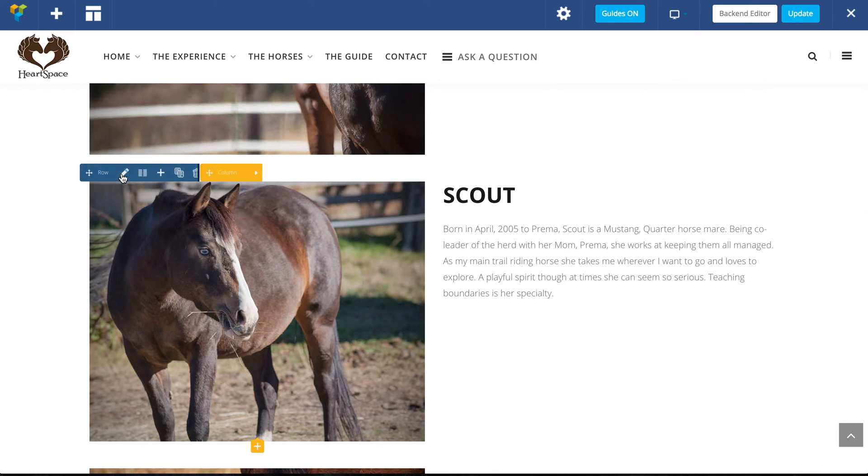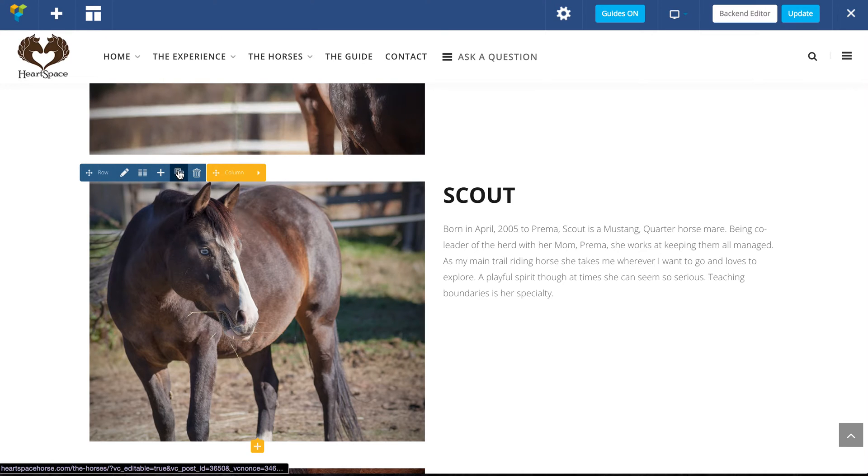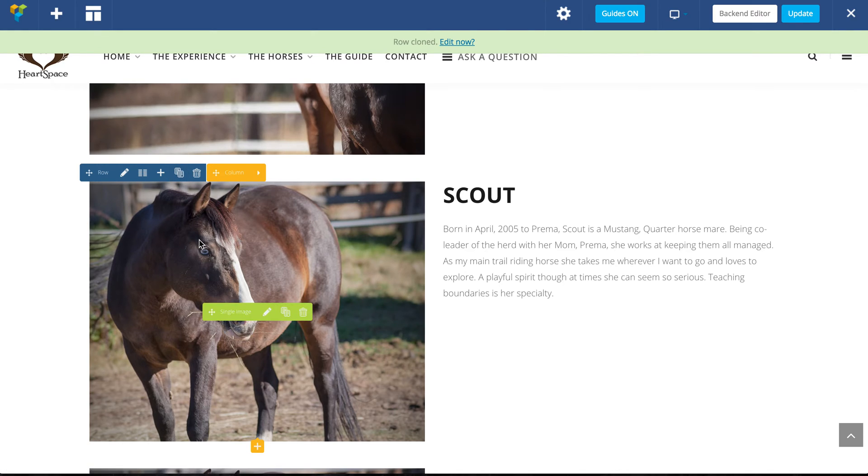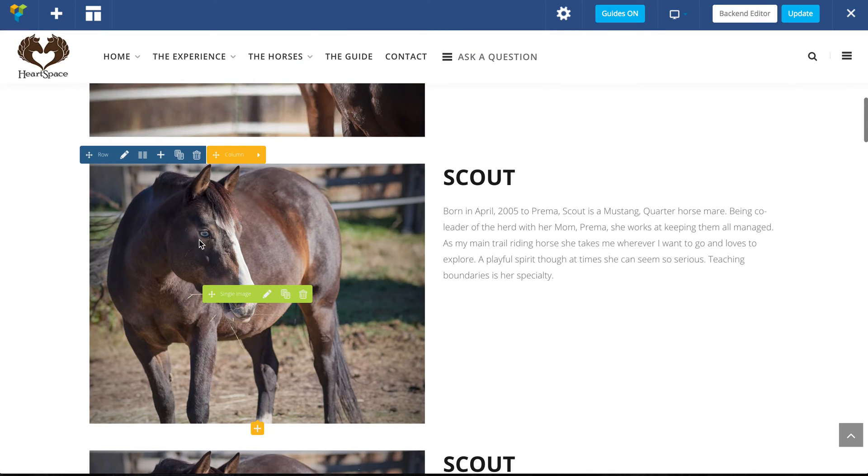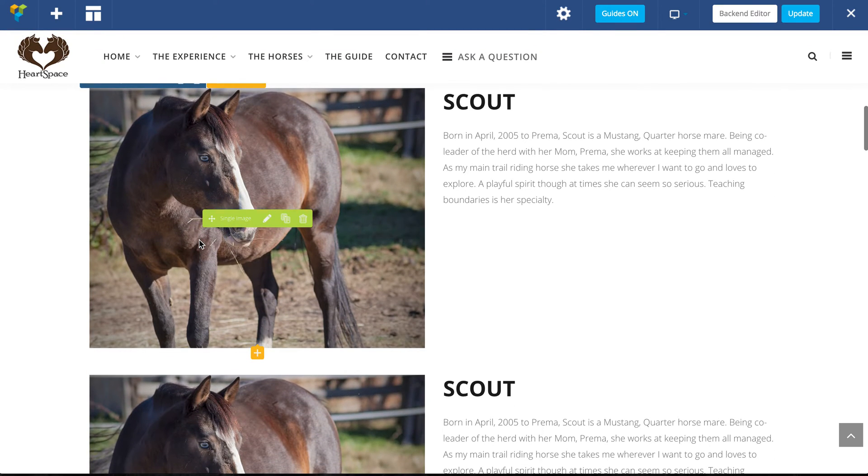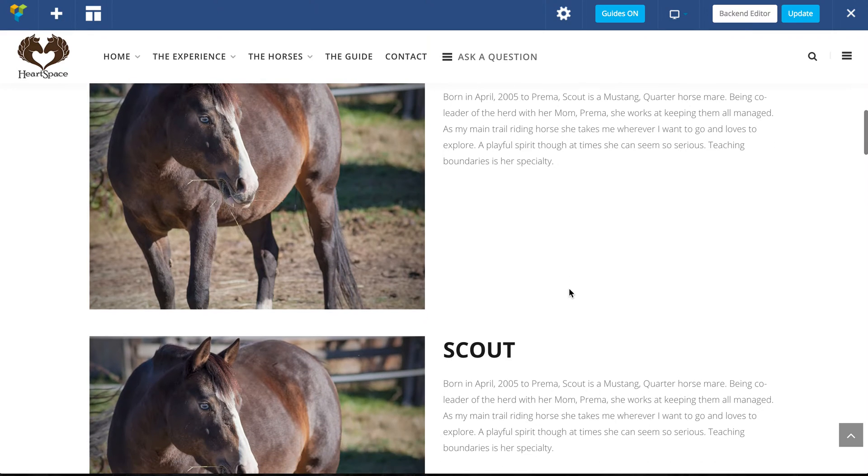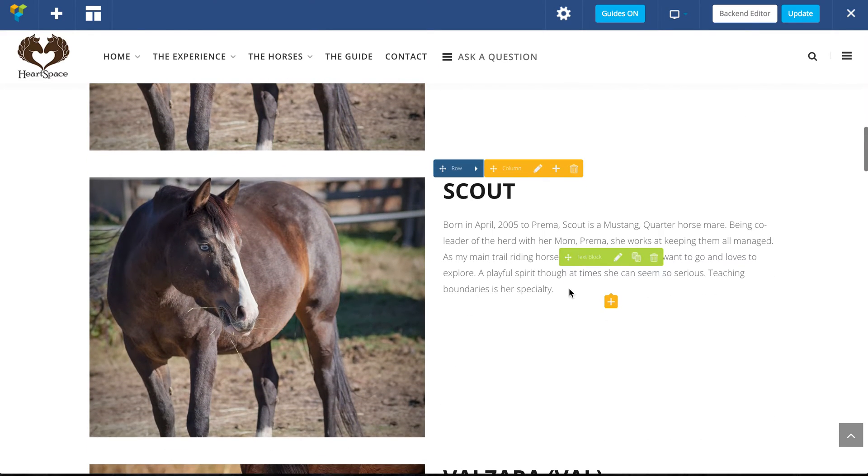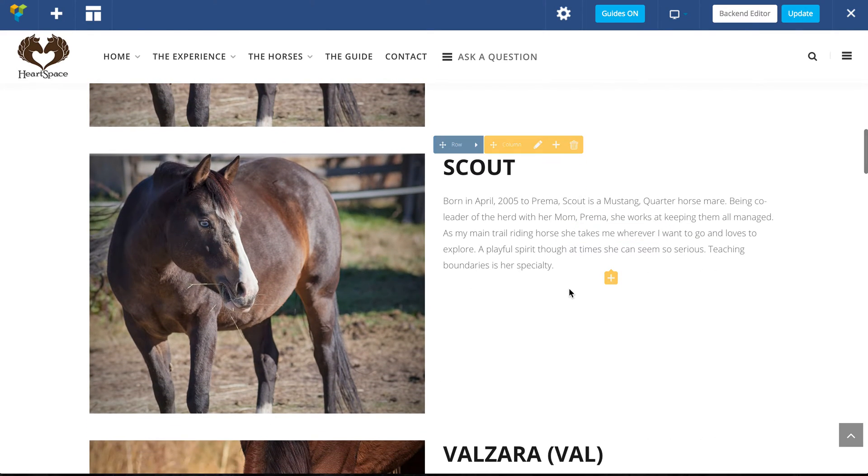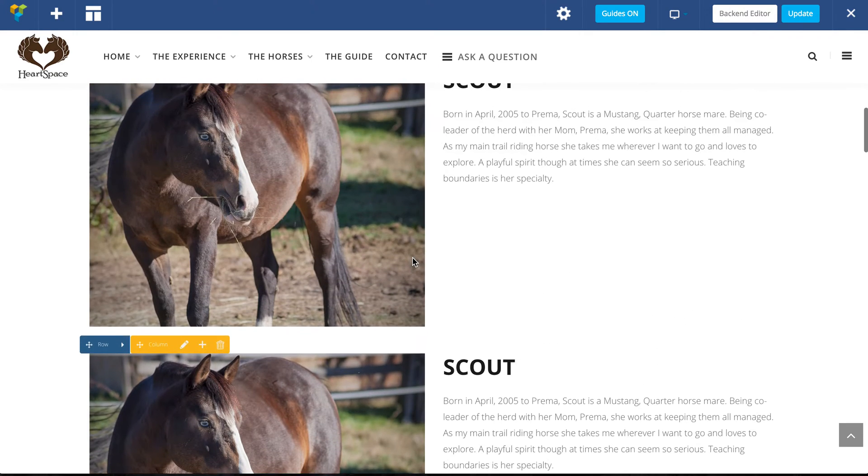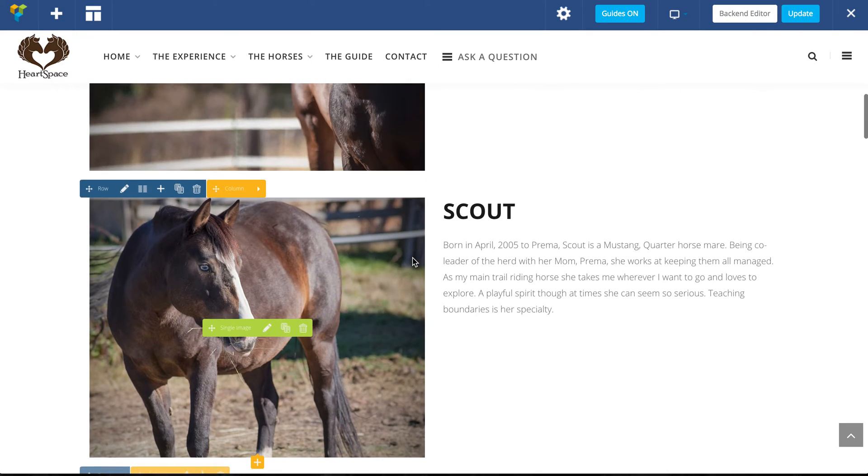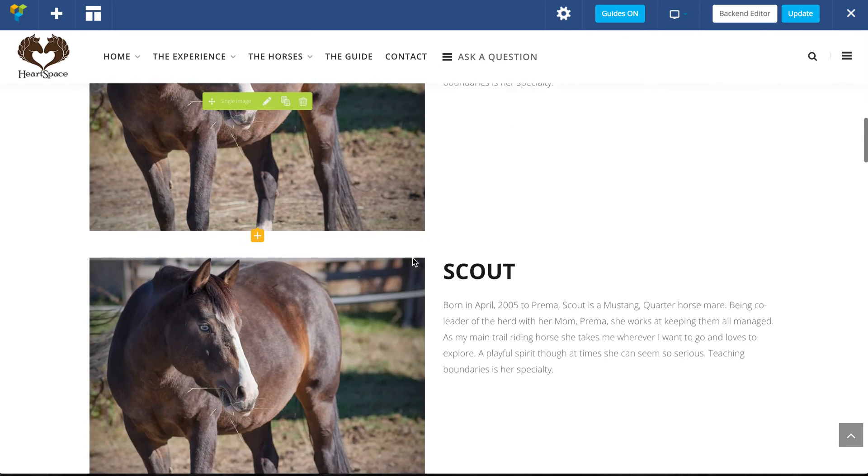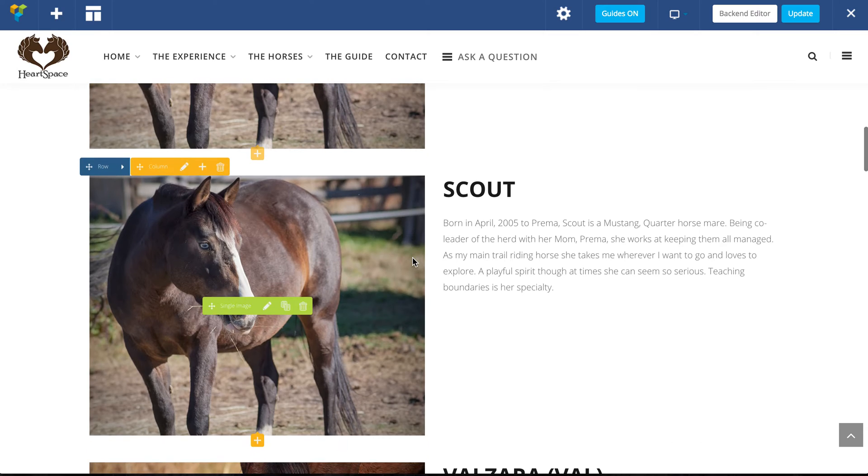Now it seems like it didn't work, but if I scroll down you'll see there are two versions of Scout. So we've cloned the entire row, the image, the name of the horse, and the paragraph.